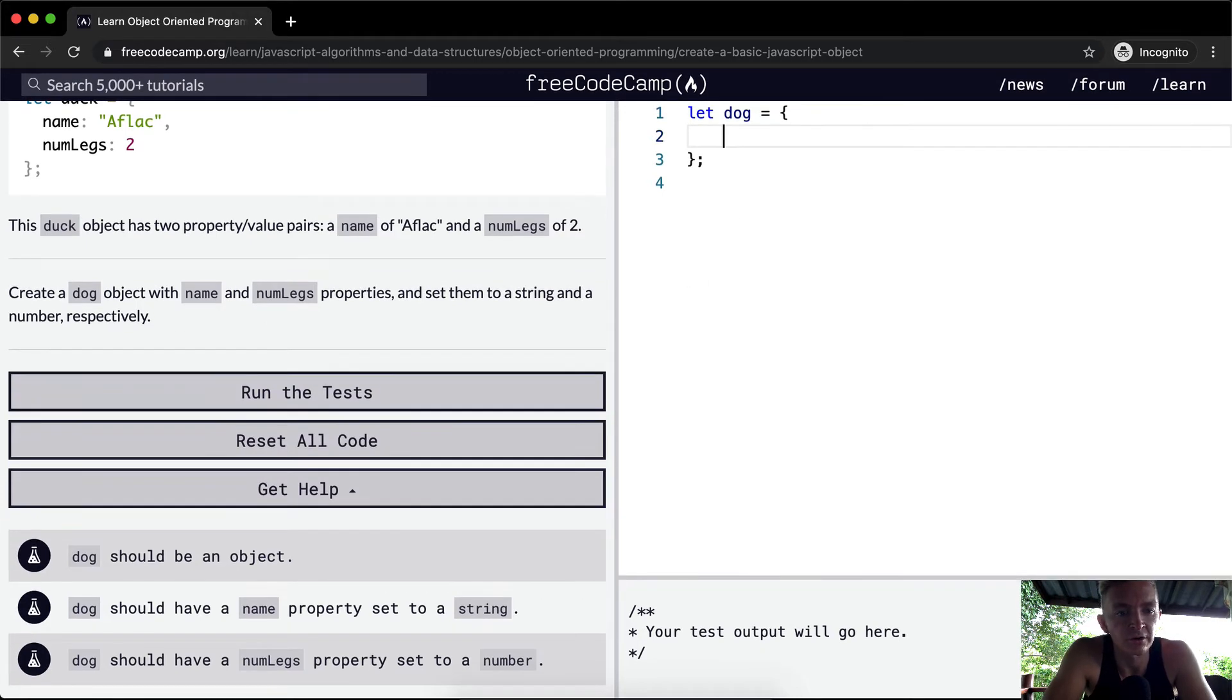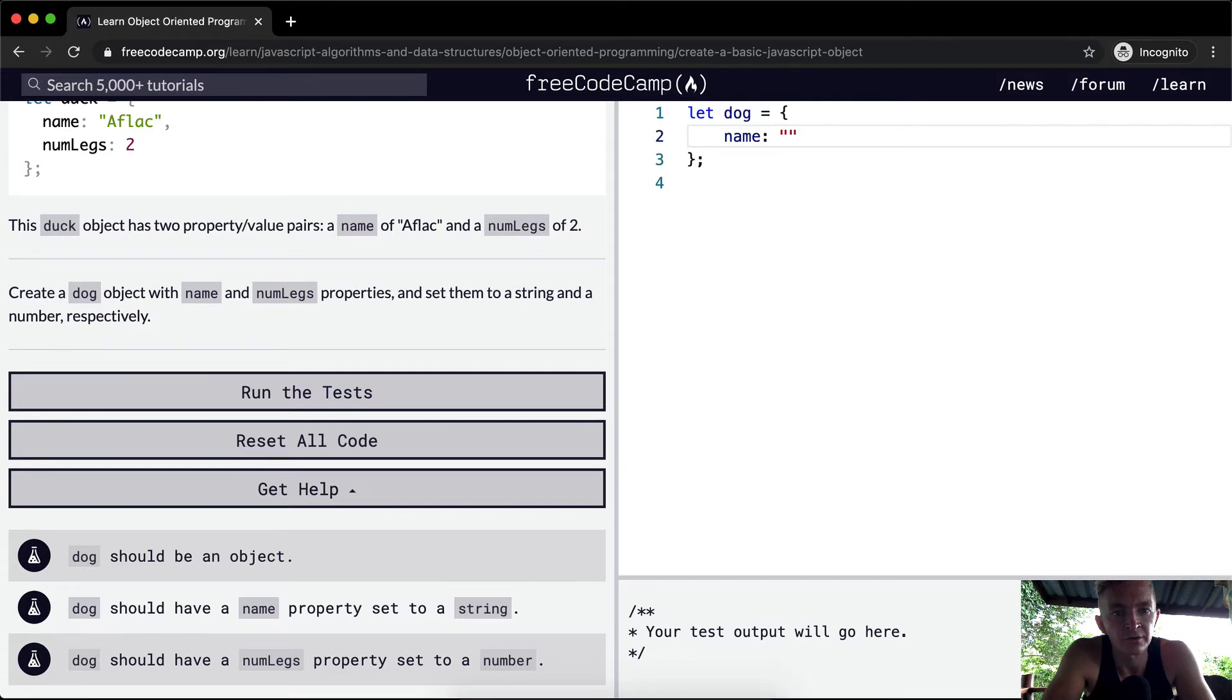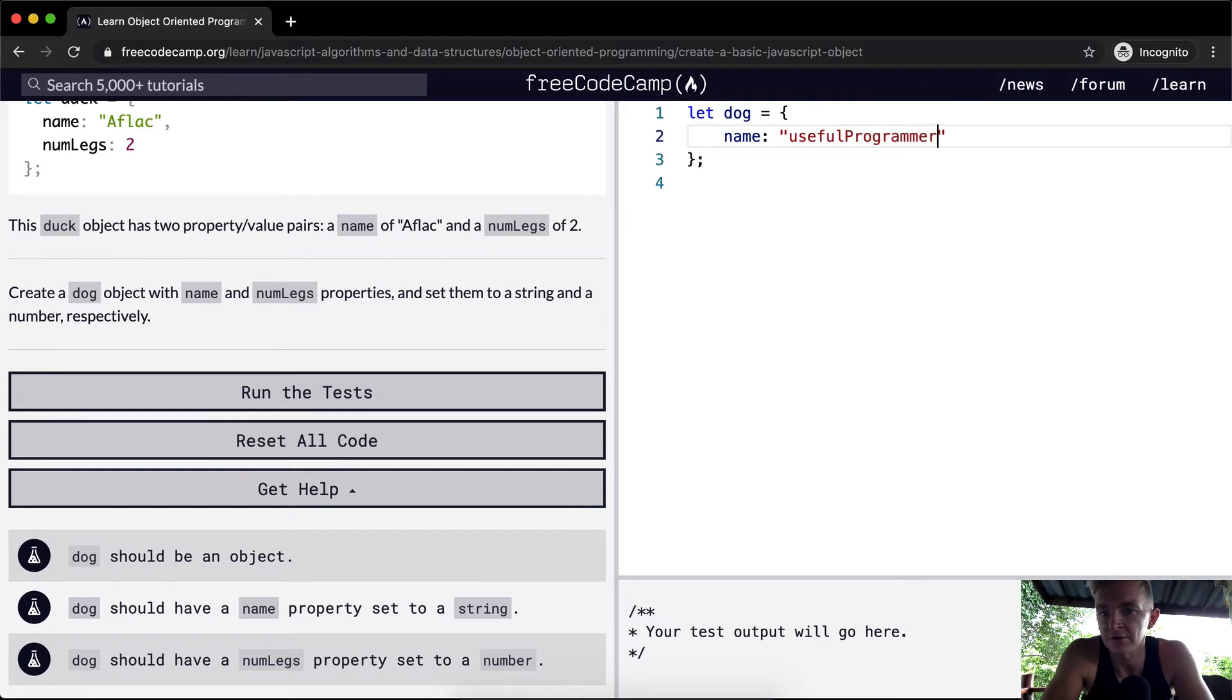Cool. So here we just want to go name, and we set the name to something. That's the name of the dog. That's not a good name for a dog.